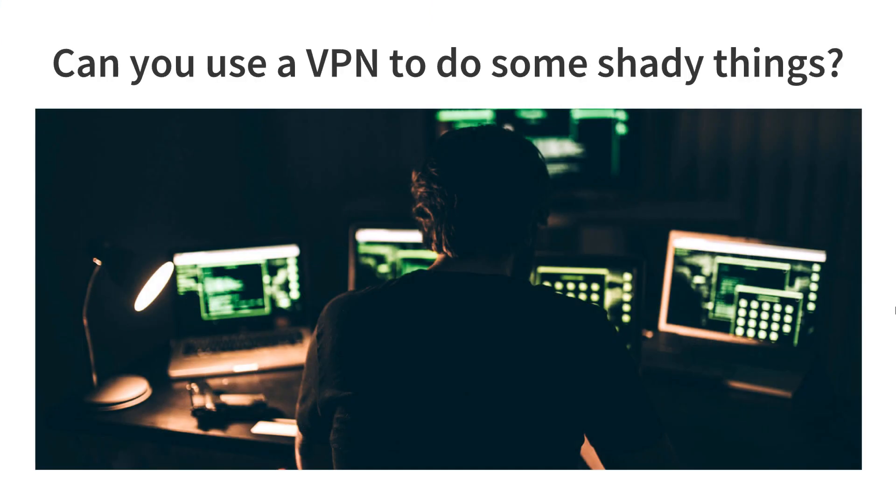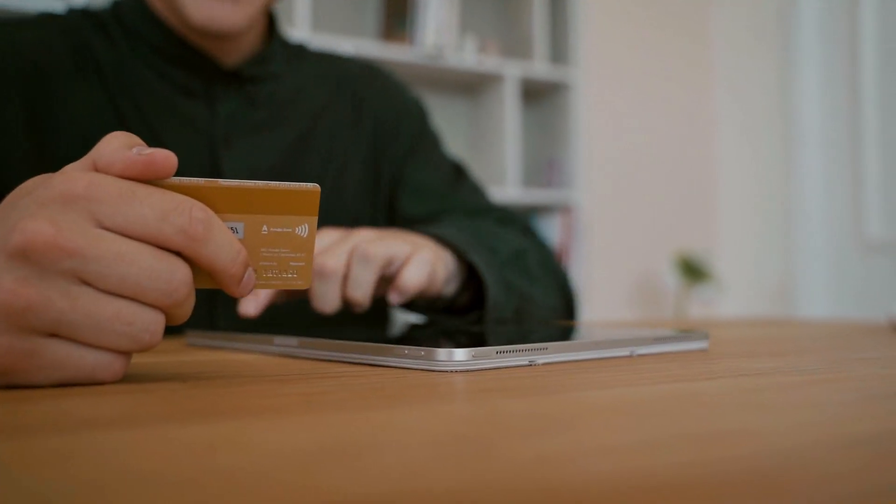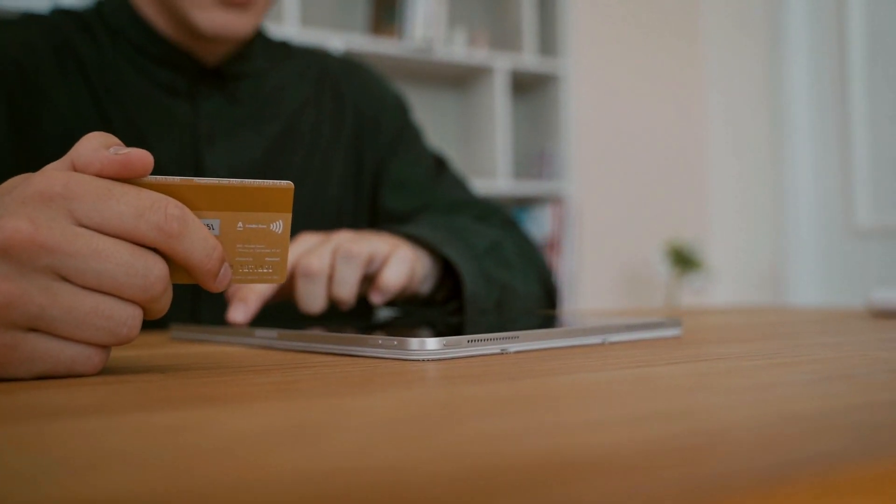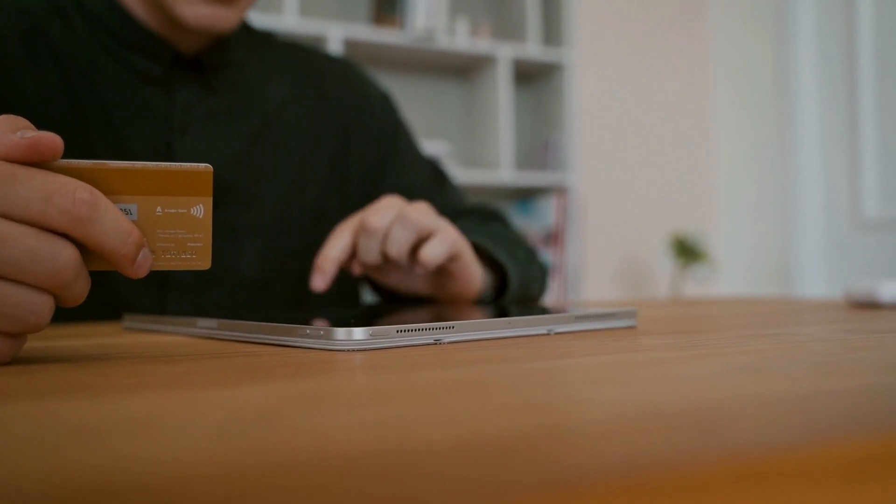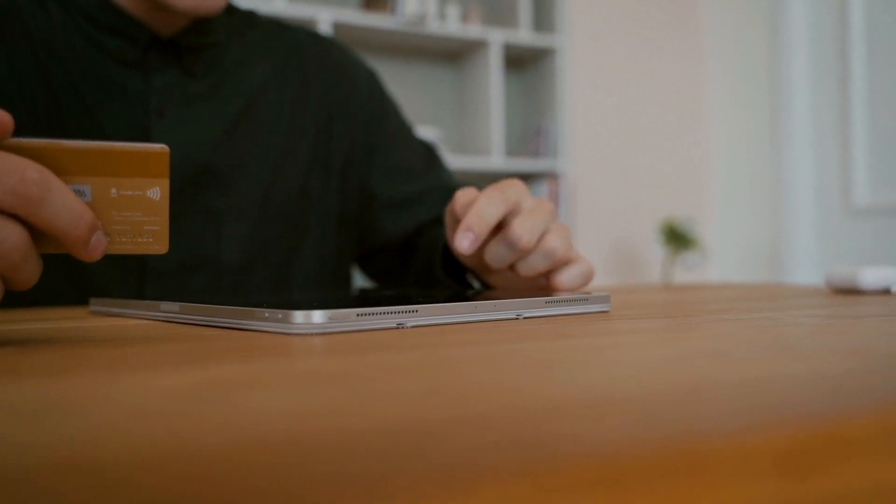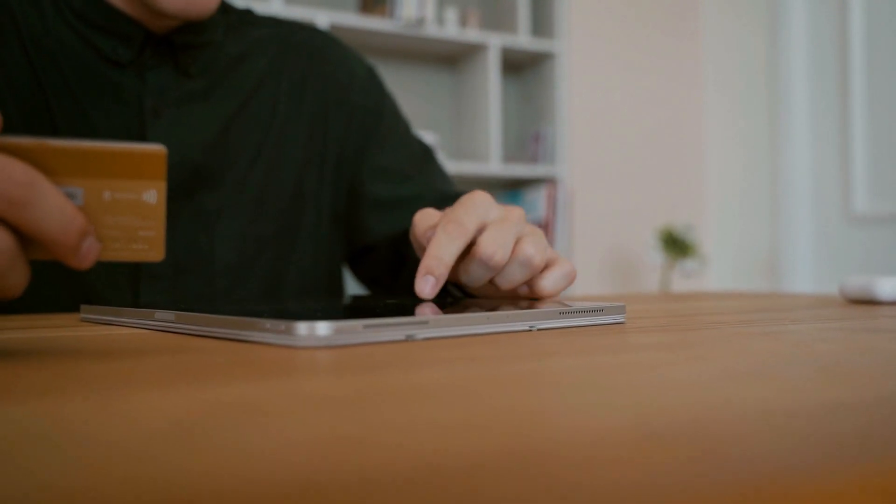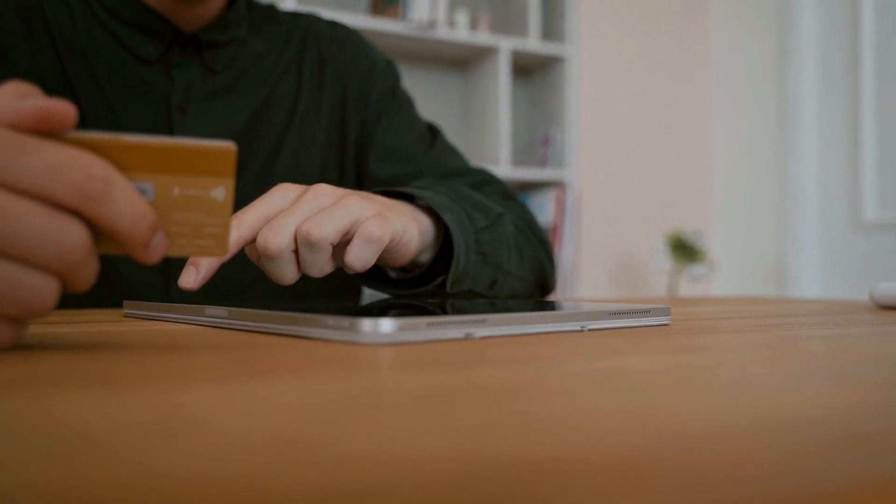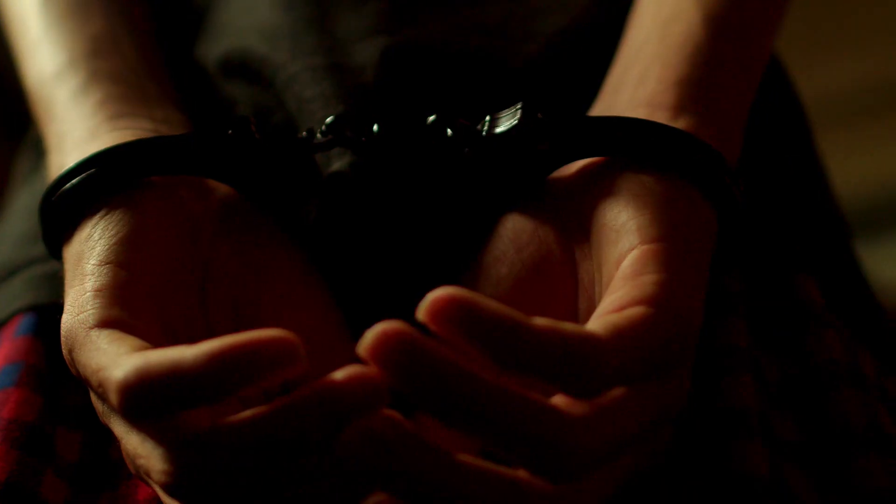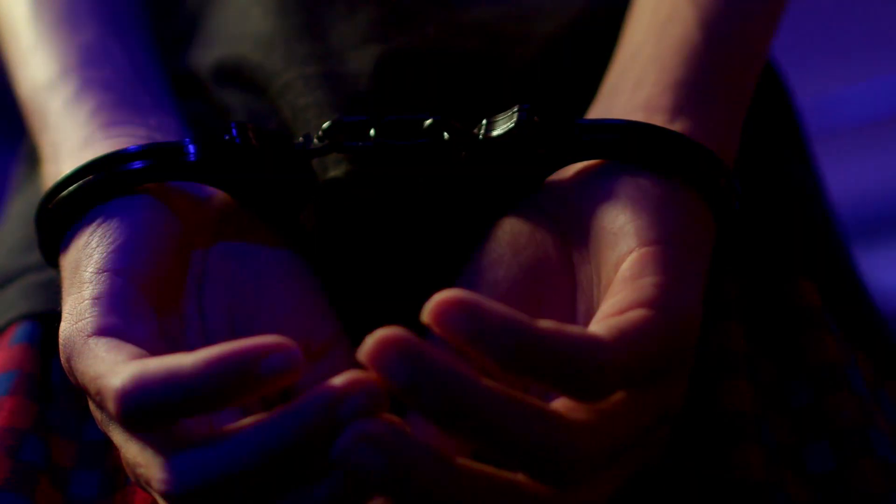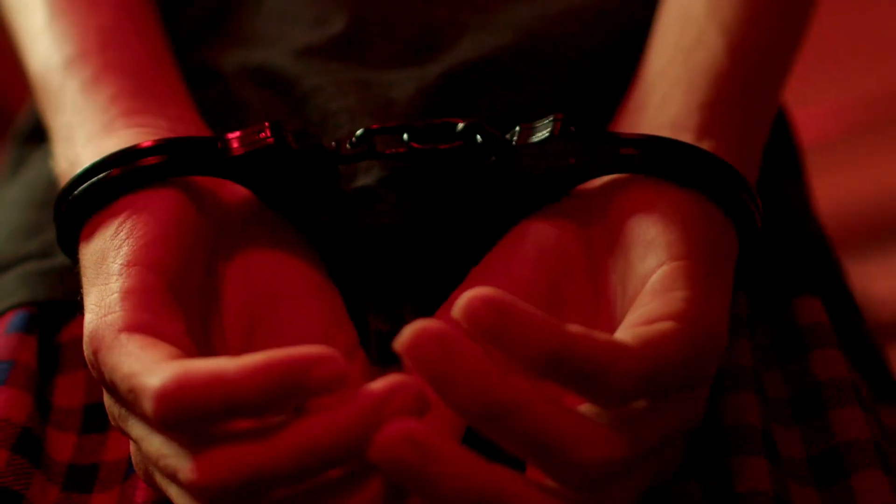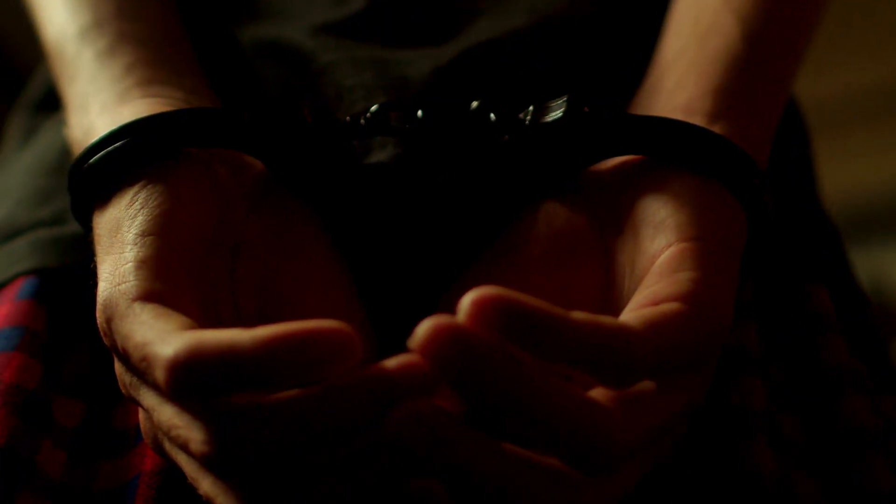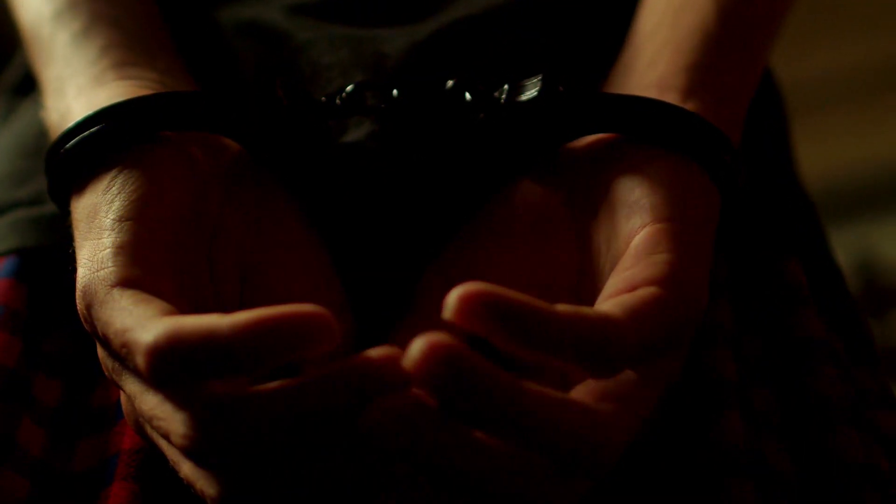Can you use a VPN to do some shady things? Well, not really. VPN and server providers usually record your IP addresses and other information regarding your devices and the software that you are using. And when you pay for servers, you give them a lot more information about yourself. So you better be careful. Some countries even don't allow you to use a VPN and it is considered illegal.